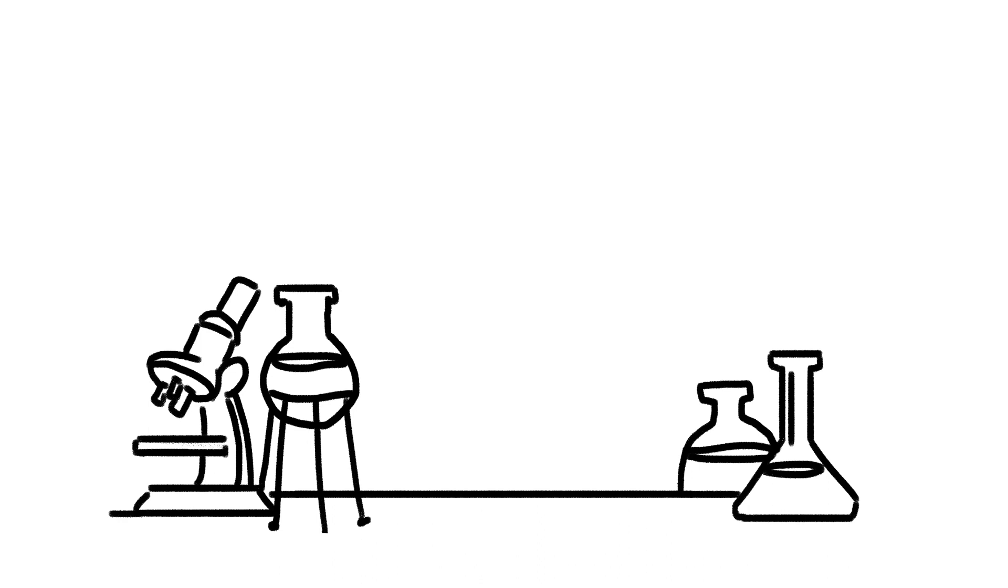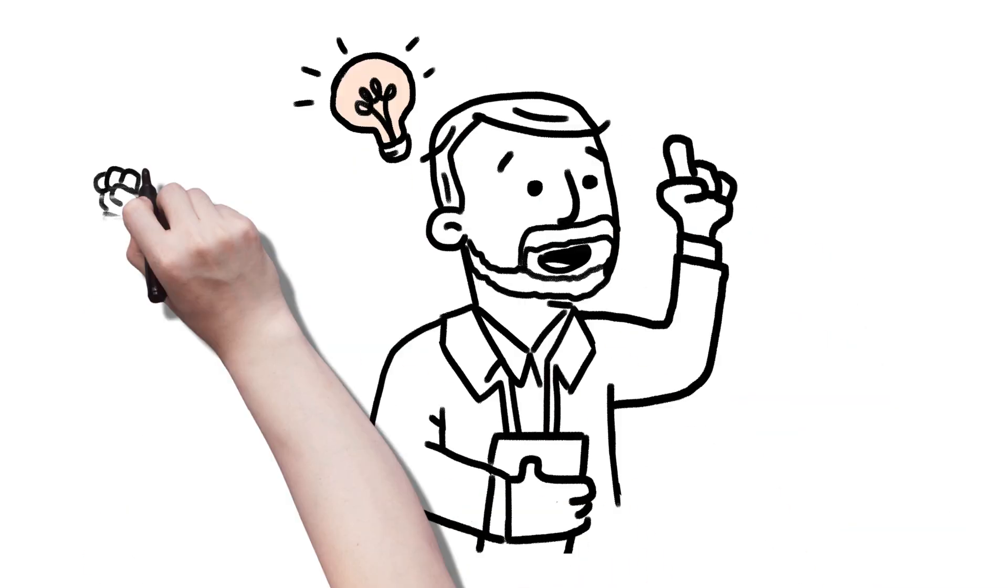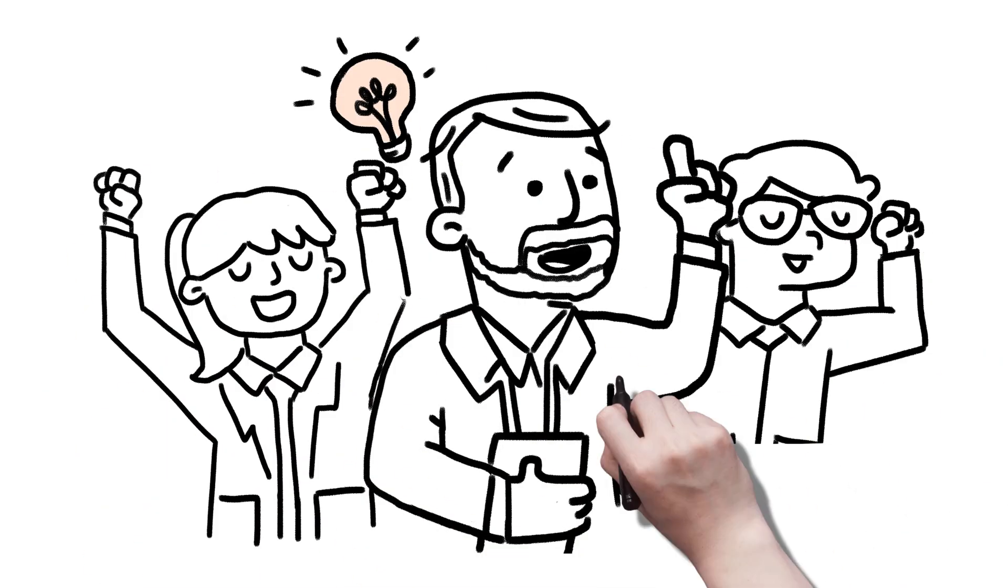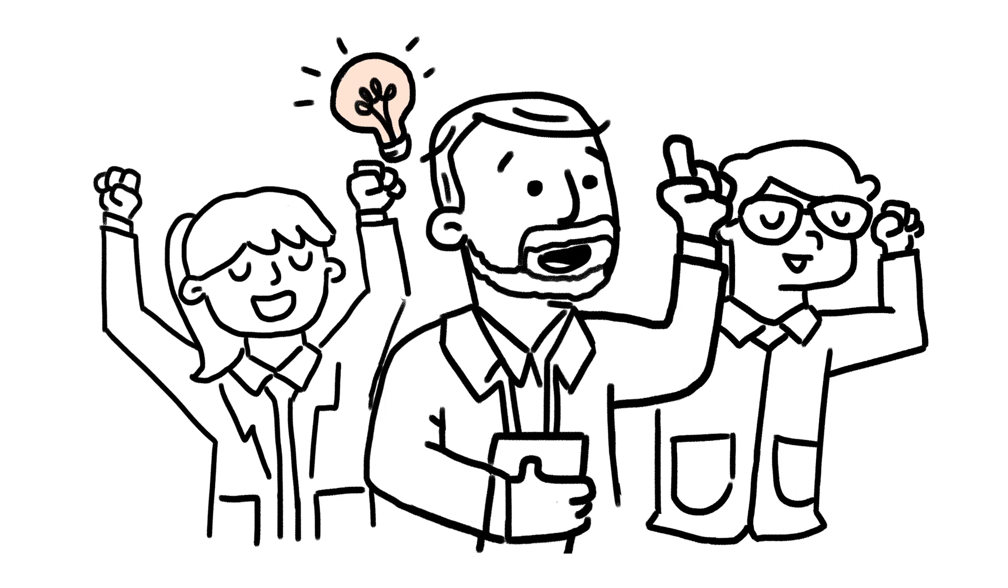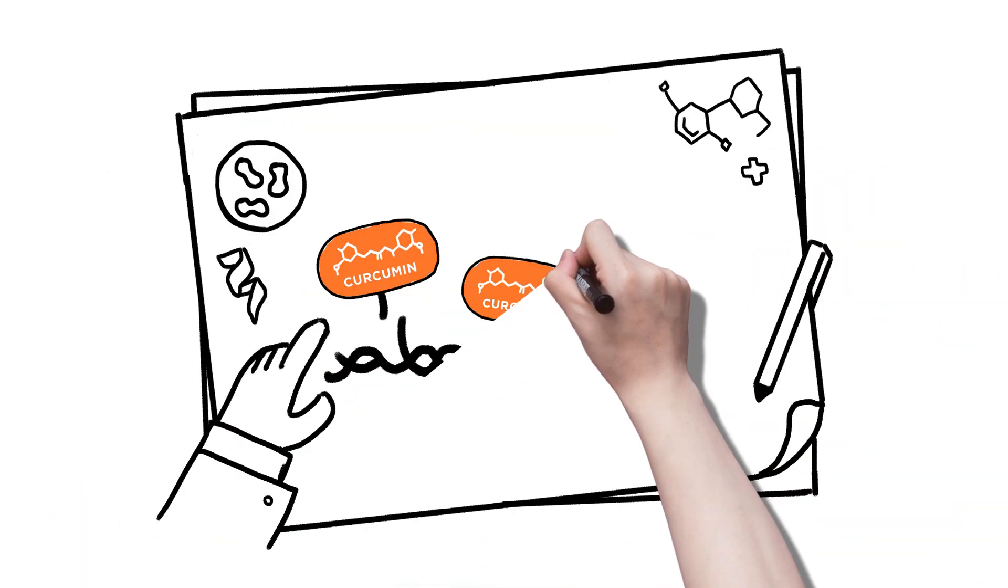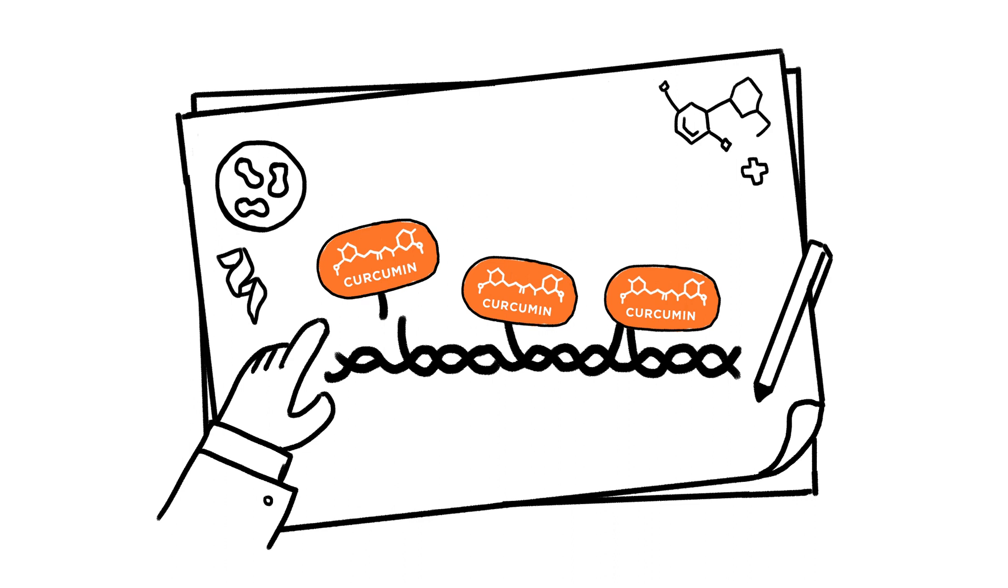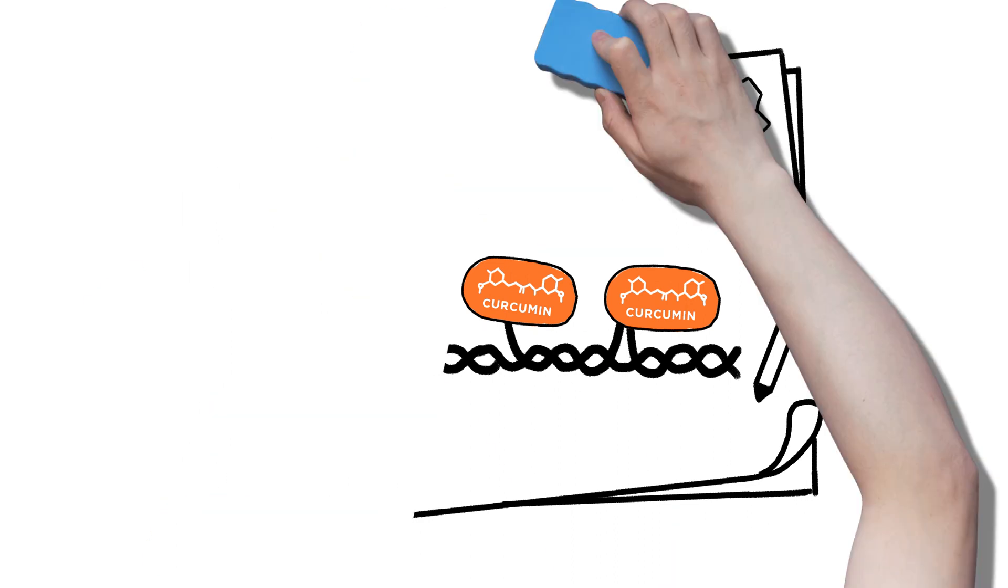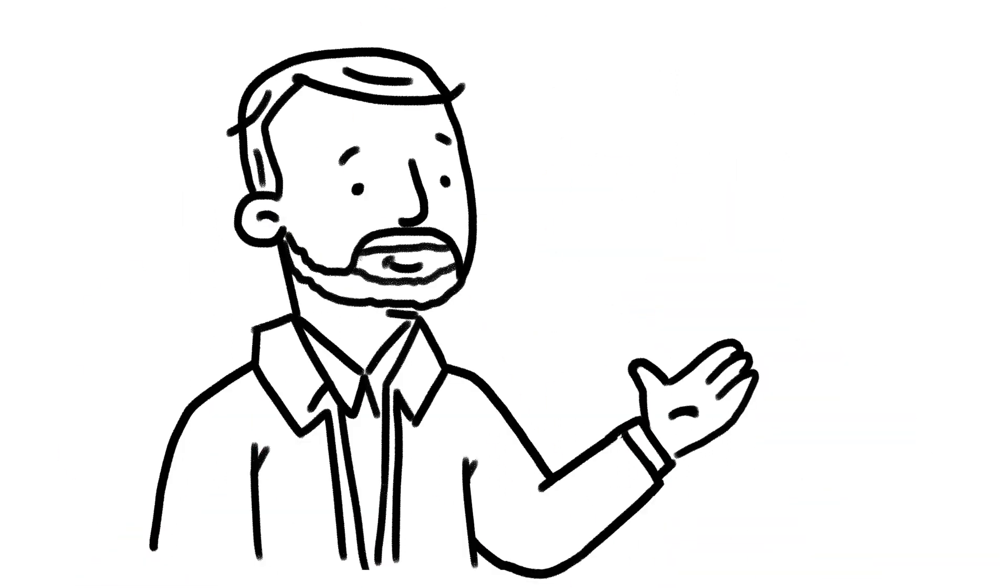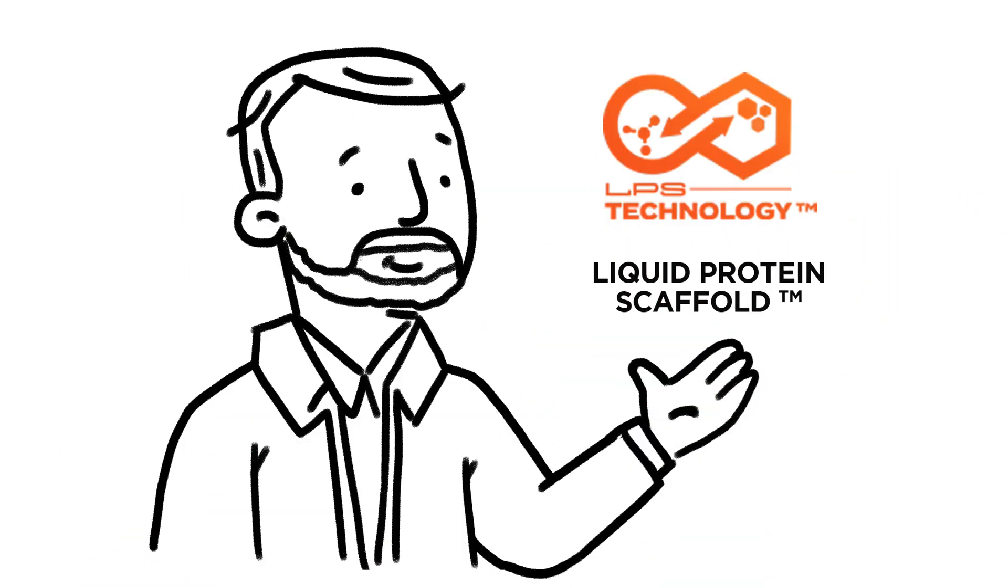After years of painstaking research to solve this problem, Adam and his team had an aha idea. Bind soluble curcumin to a protein that your body identifies as food, which became our patented liquid protein scaffold technology.